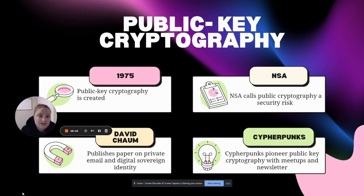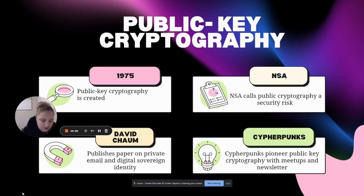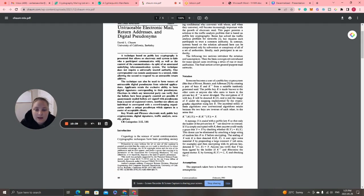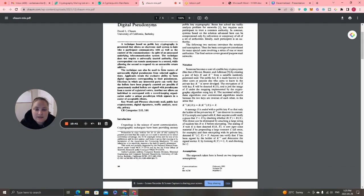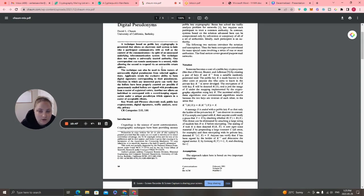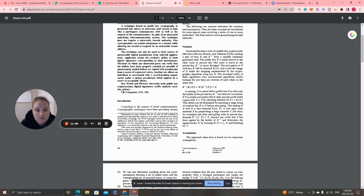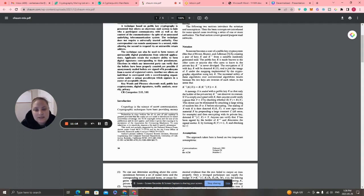Then in 1981, David Chaum, a computer scientist from Berkeley, published a paper on untraceable electronic mail, return addresses, and digital pseudonyms. The paper presented a technique based on public key cryptography that allows an electronic mail system to hide who a participant communicates with as well as the content of the communication, despite an unsecured underlying telecommunication system.